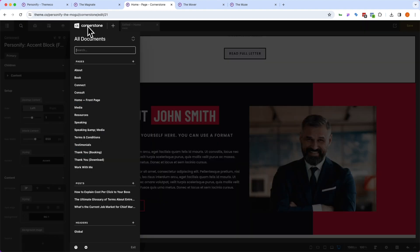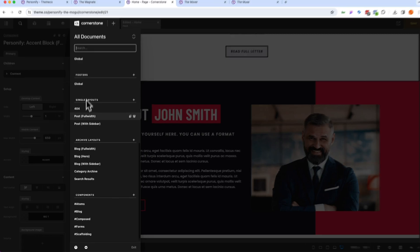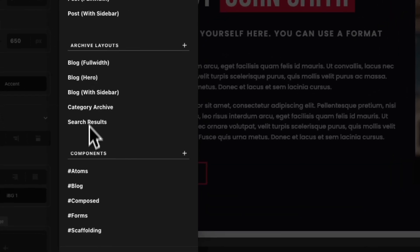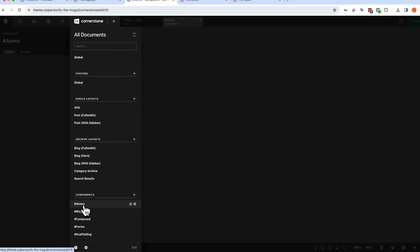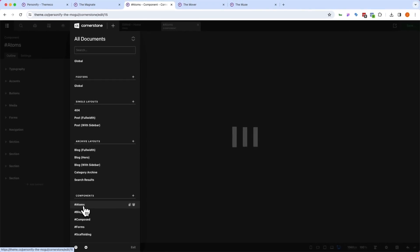But how do you make changes to these components if you need to change what's going on under the hood? Well, we can simply come into our documents library here. We can scroll down to our components. Now, all of these components are built using atomic design. So at their very core, you'll notice we have atoms.